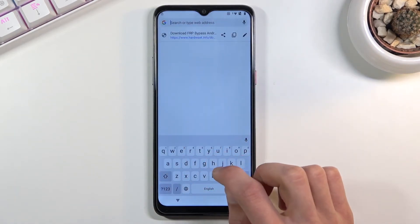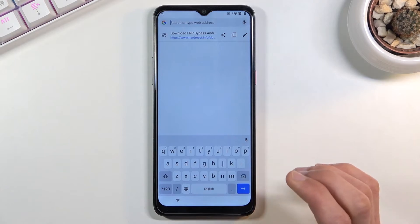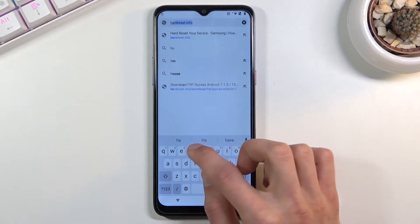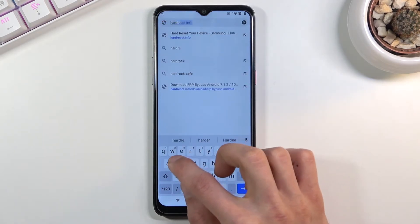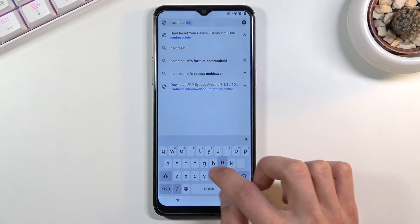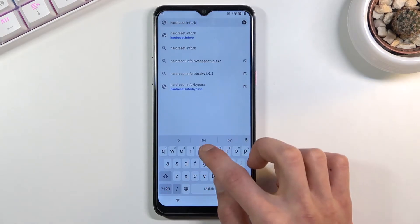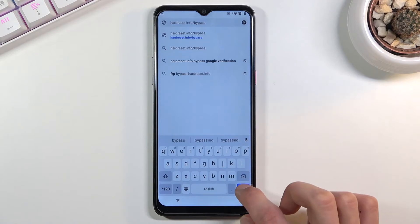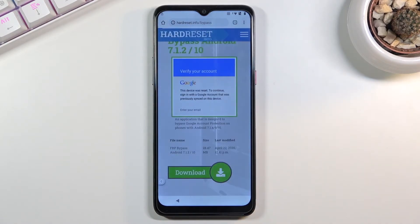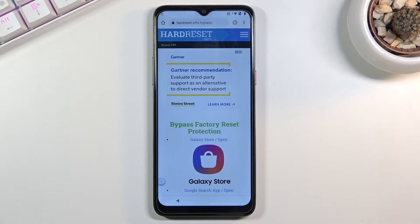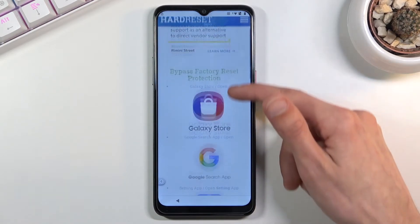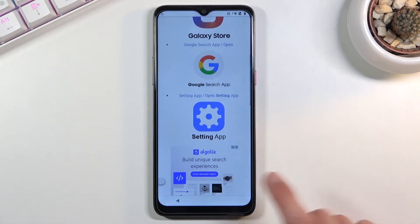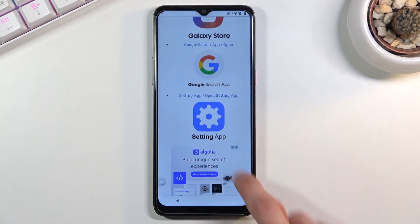Right at the top, tap on the field and now type in hard reset dot info slash bypass. Like so, again if you need a moment pause the video. From here you want to scroll down and you will see a settings app, so simply tap on it.